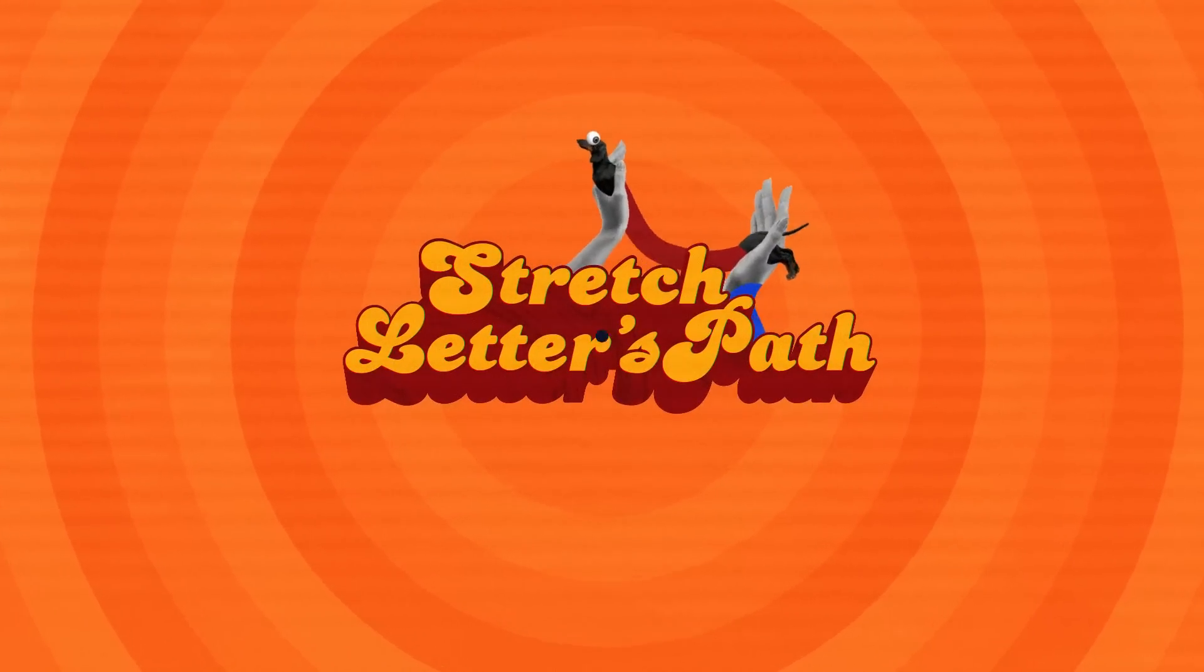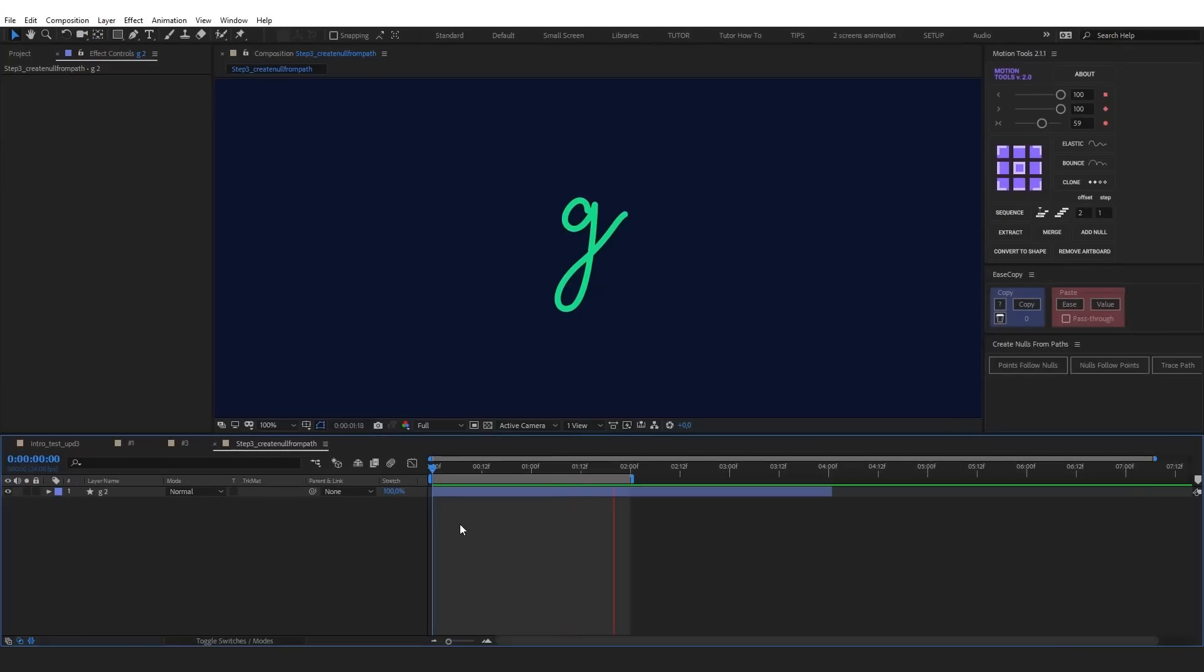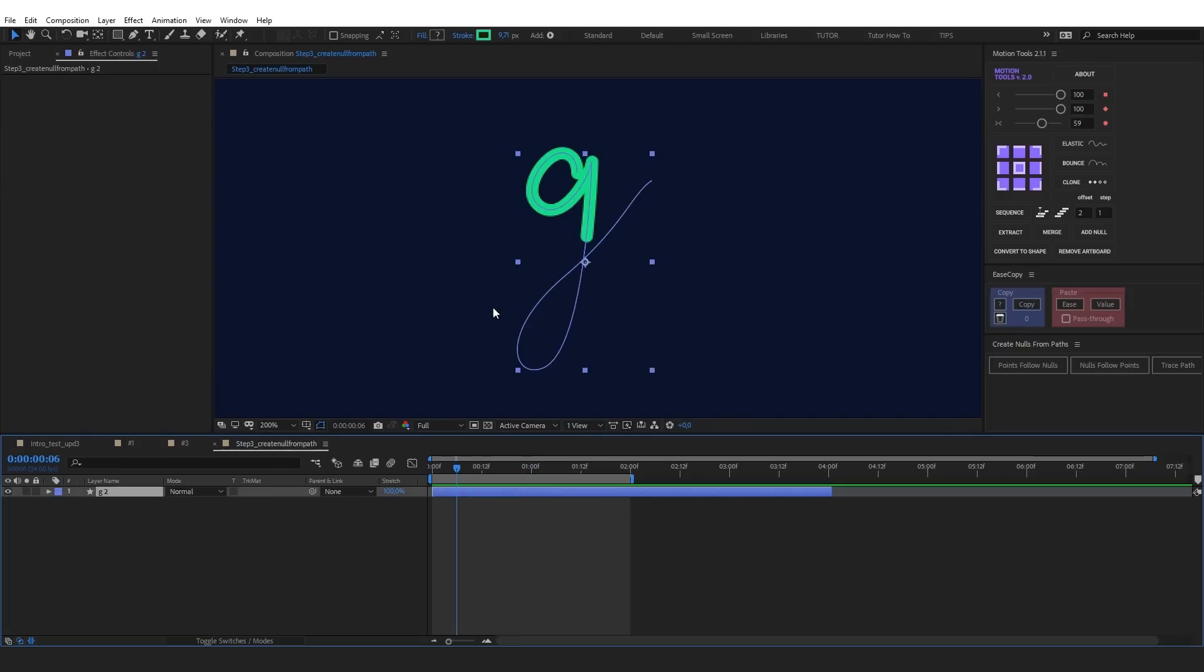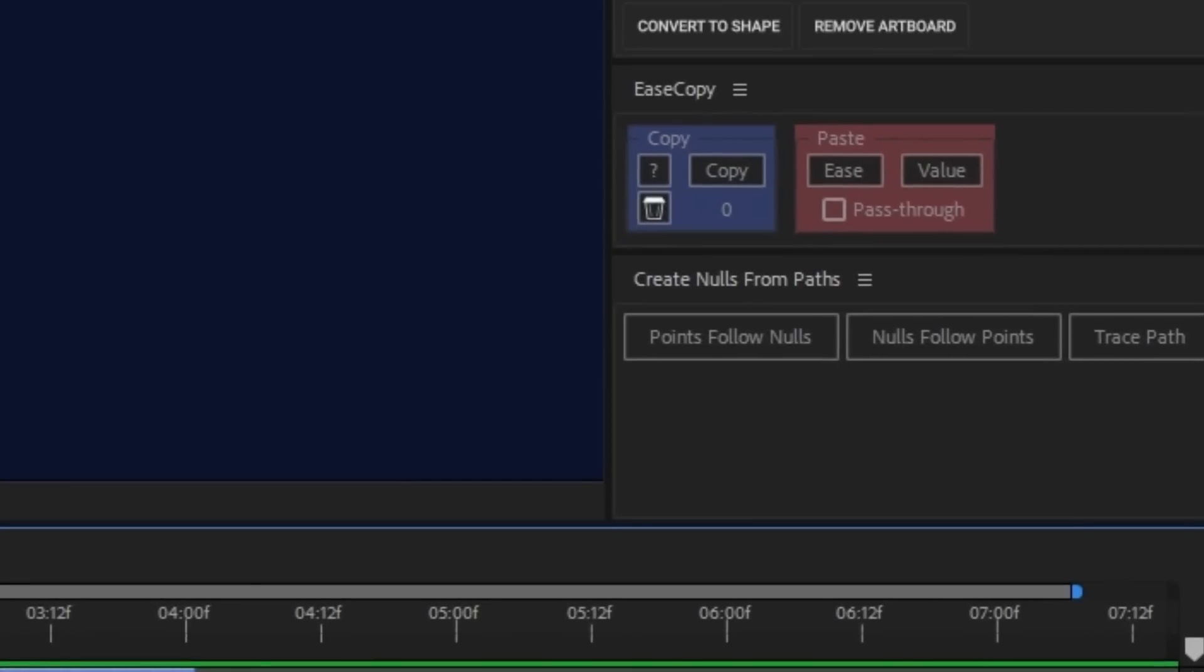Stretch letters, path! Let's take a look at how to achieve such an effect on the example of the letter G. We need to access the path points. You can do this with the create null from path script.